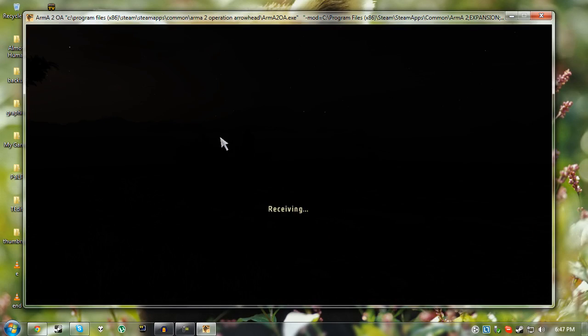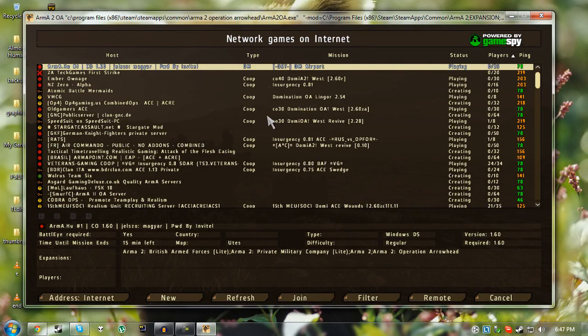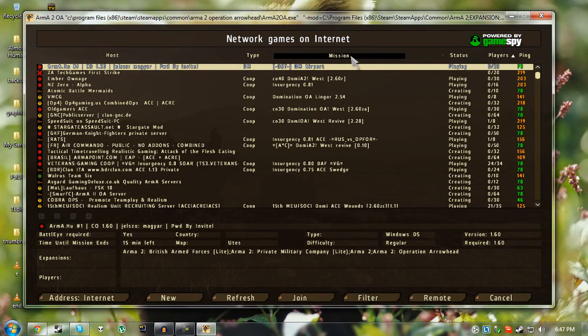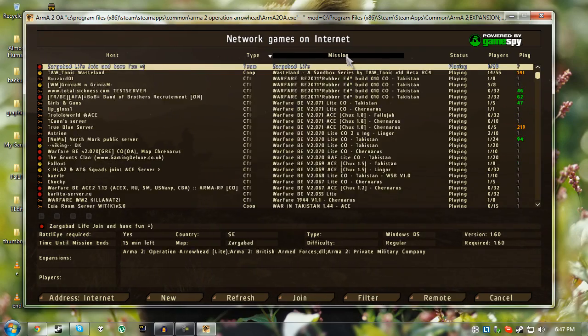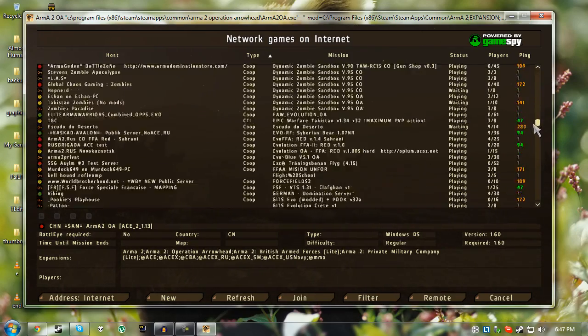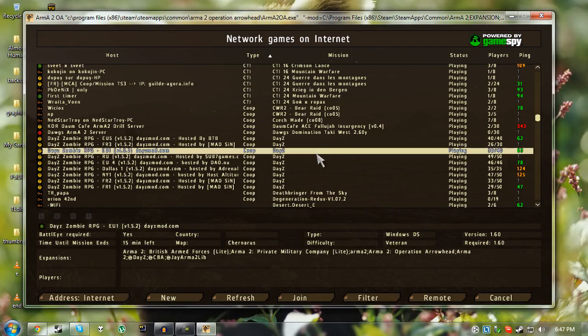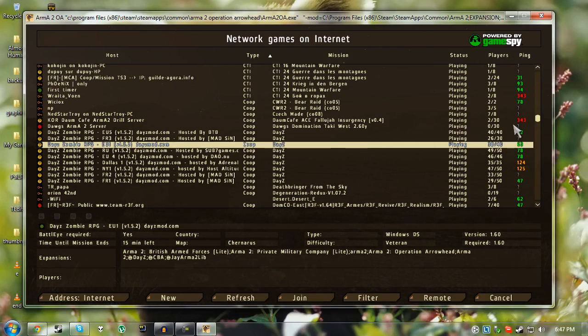I'm just going to show you guys quickly how to join a server. Just filter it by mission. And then scroll down to D for DayZ. And you see right here is the servers.